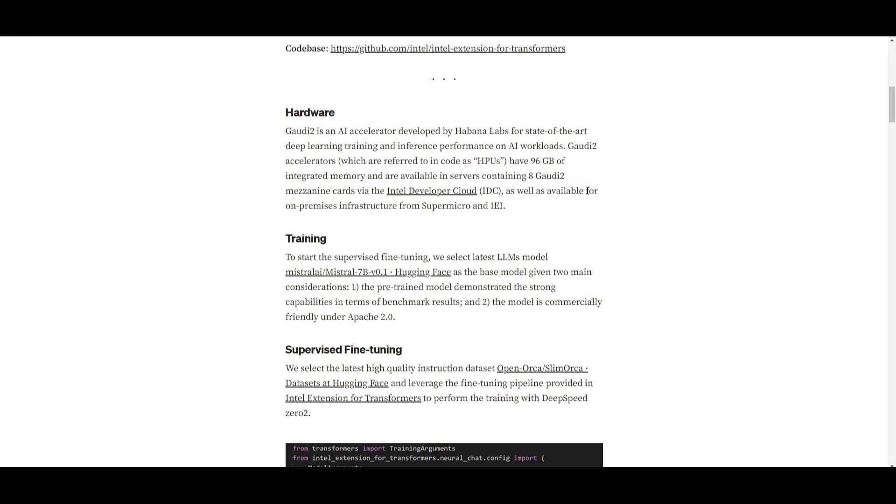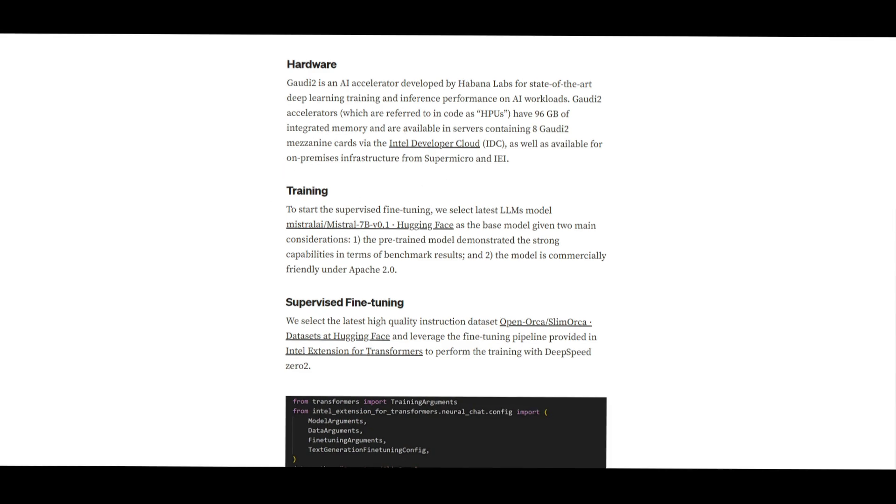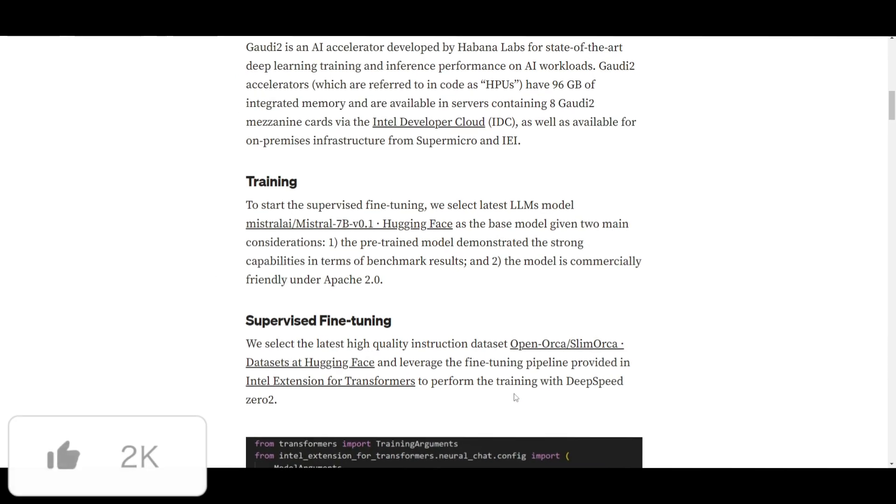They've deployed in their server with eight Gaudi 2 cards and what that basically means is that these accelerators are available on the premise infrastructure from Supermicro as well as IEL and that basically allows you to start using and utilizing the training process with the Intel developer cloud.